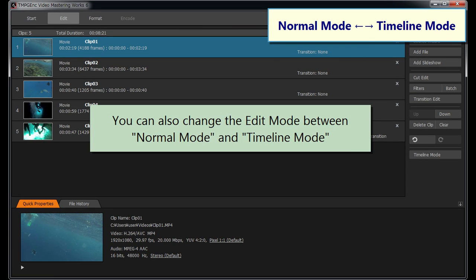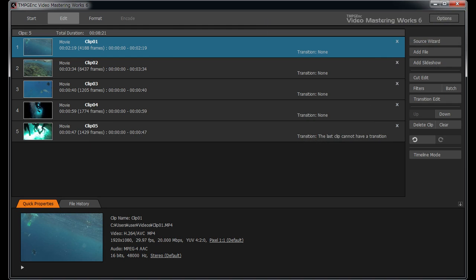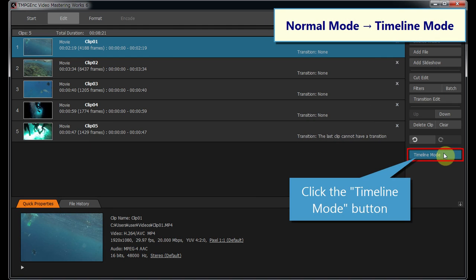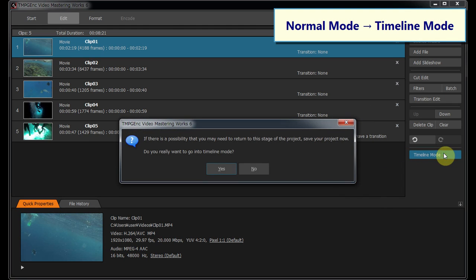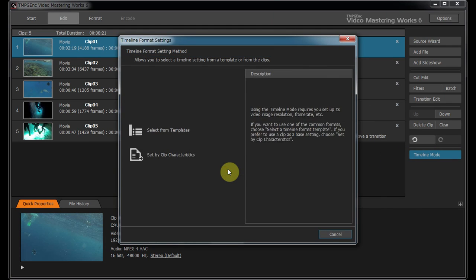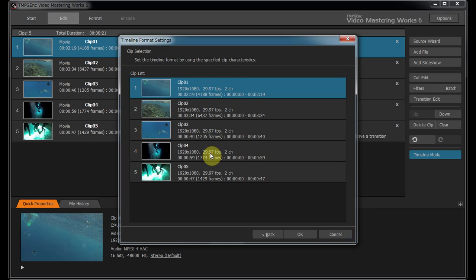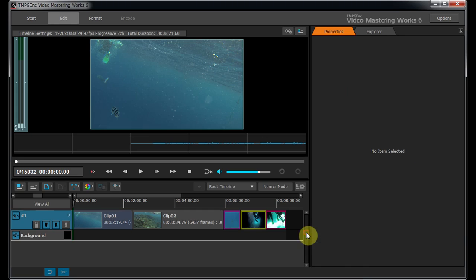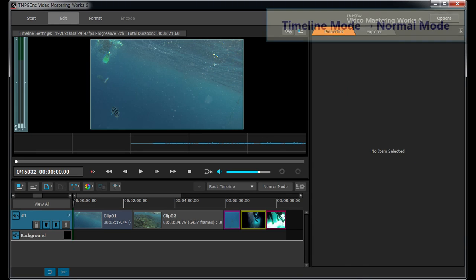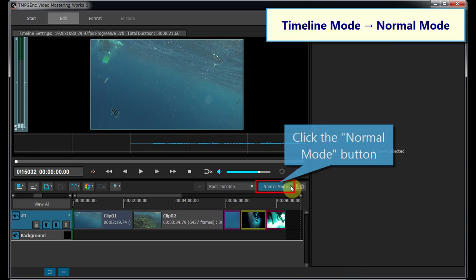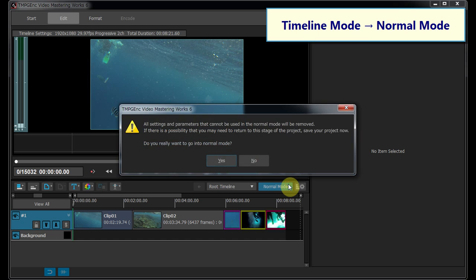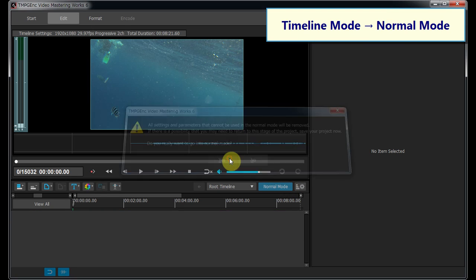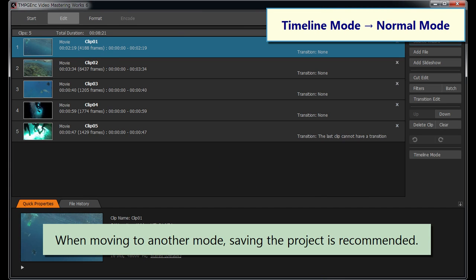You can also change the Edit Mode between Normal Mode and Timeline Mode. Move to Timeline Mode from Normal Mode in the process of editing, or move to Normal Mode from Timeline Mode. It is very easy to move between the two modes anytime you need to.